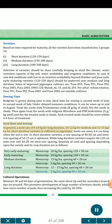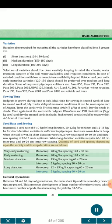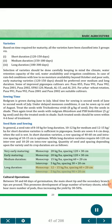Seed rate and sowing: A seed rate of 8-10 kg for long duration, 10-12 kg for medium, and 12-15 kg for short duration varieties is sufficient. Seeds are sown 4-6 cm deep when soil is wet. In short duration varieties, row spacing of 40-60 cm and intra-row spacing of 10-15 cm is optimum, while long duration varieties require 60-120 cm inter-row and 10-20 cm intra-row spacing. Quantity and spacing by variety: Very early and early maturing monocrop — 20 kg/ha, spacing 120 × 30 cm; Medium duration monocrop — 15 kg/ha, spacing 60 × 20 cm; intercrop — 5 kg/ha, spacing 30 × 20 cm; Long duration monocrop — 12-15 kg/ha, spacing 60 × 20 cm; intercrop — 5 kg/ha, spacing 90 × 20 cm. Between 50 and 60 days of germination, the main shoot tip and secondary branch tips are pruned, promoting development of tertiary shoots bearing more pods, increasing yield by 30-50%.